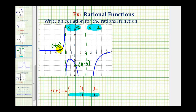We need to remember that knowing the vertical asymptotes gives us information about the factors of the denominator, and knowing the x-intercept gives us information about the factors of the numerator. We can also determine the value of the constant a using the y-intercept.